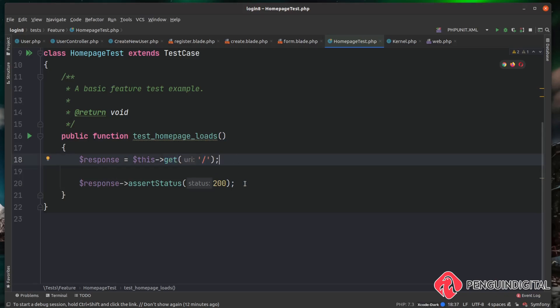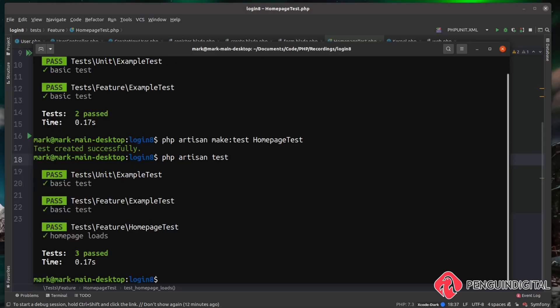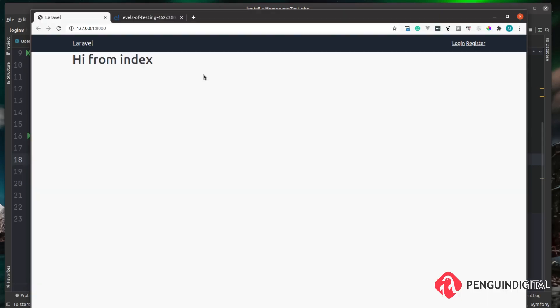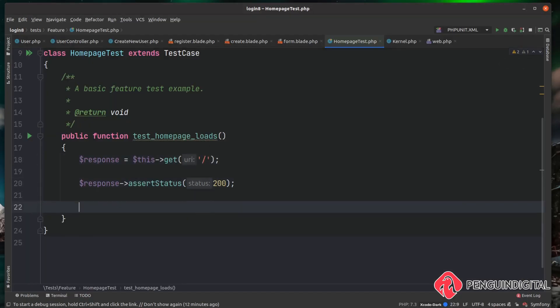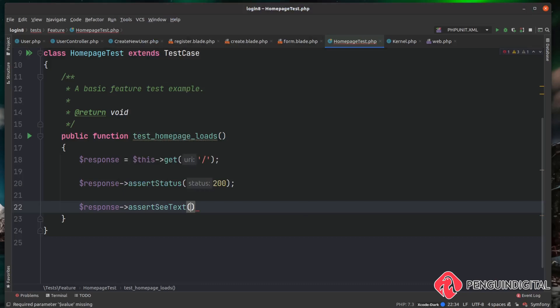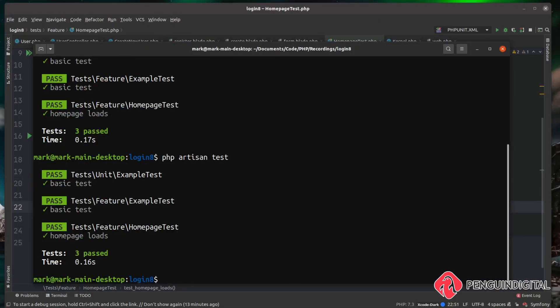What is happening here: we're sending a GET request to forward slash and asserting that we get a 200 response — a basic test just checking the server sends us a 200. Let's run this in the terminal with `php artisan test` — you can see it picked up our new HomePageTest and it passed. Now if we jump to our website we can see we're loading a view that says 'hi from index'. We can copy that text and back in the test add `assertSeeText('hi from index')`.